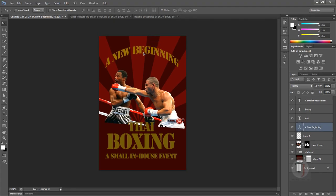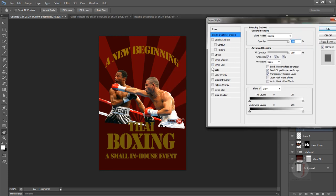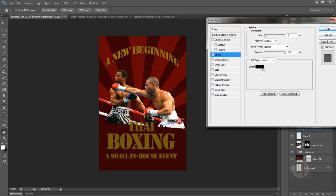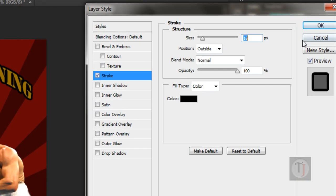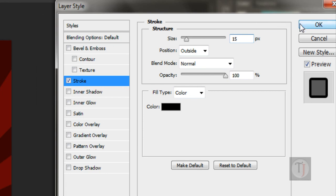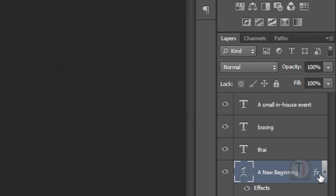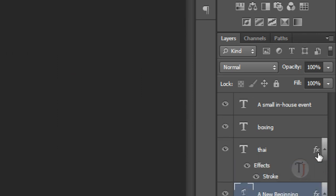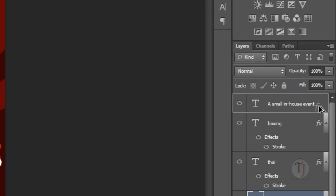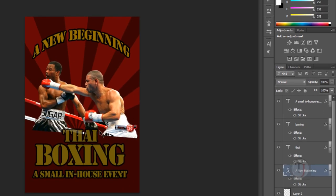Double-click on your layer and in the layer style options select Stroke. For the stroke, I am using totally black color and a size of around 15 pixels — 15 pixels looks really good. Hit OK. To apply the same effect to all layers, hold down the Alt key and without releasing it, drag that effect onto each and every layer.